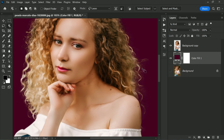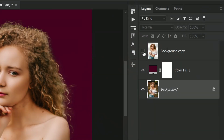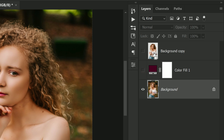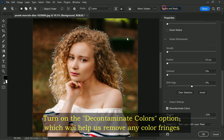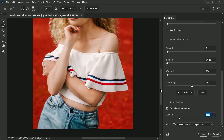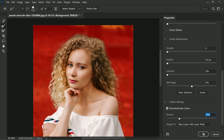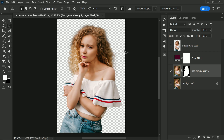But no worries — we can fix it easily. To fix this, hide both the color adjustment layer and subject cutout layer, then hold down Ctrl or Command and click on the background copy thumbnail to activate the selection. Now select the background layer and go to Select and Mask again. Turn on the Decontaminate Colors option, which will help us remove any color fringes around the subject, then lower the amount to your preference. Output the selection to a new layer with a layer mask and click OK. Now you have a perfectly cut-out subject with no missing hair.